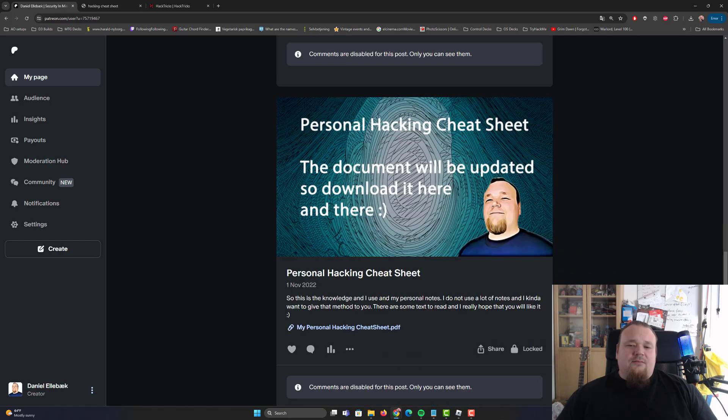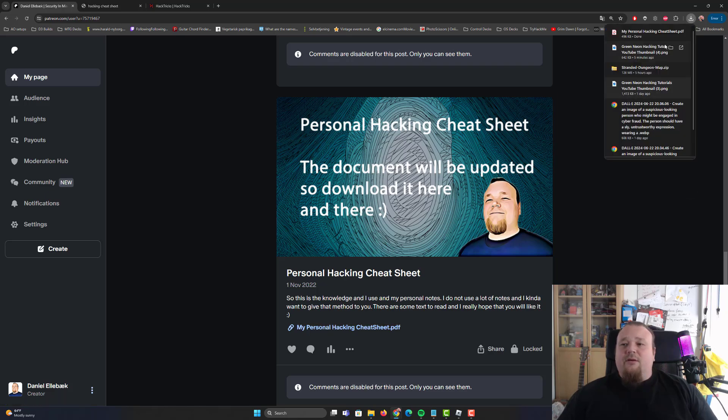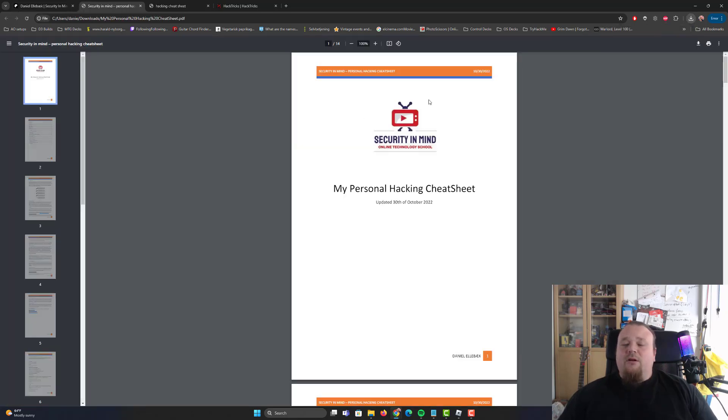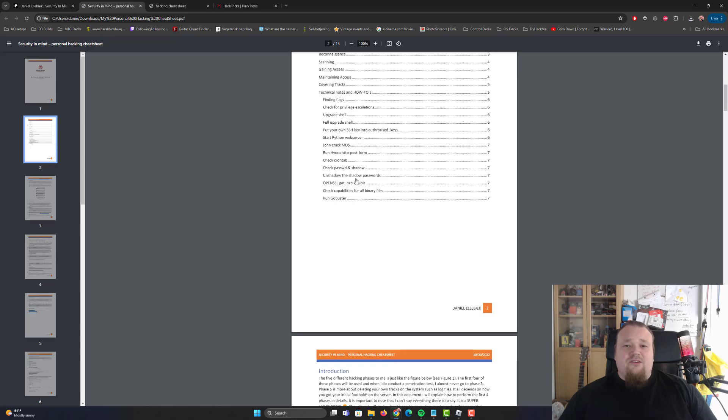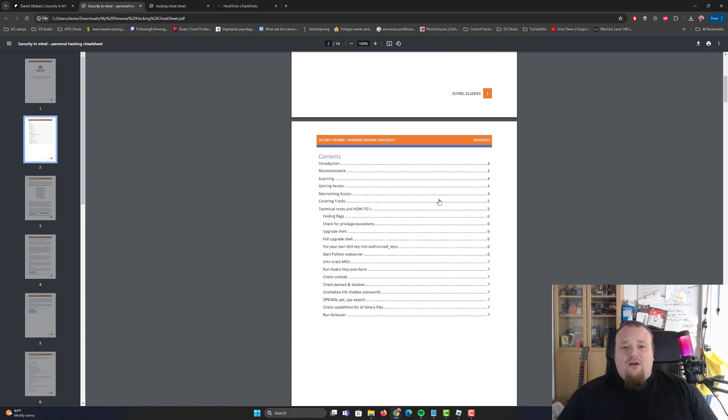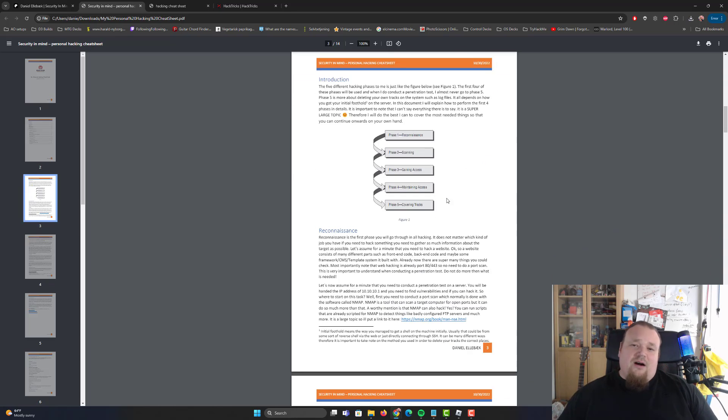And there's also one here called My Personal Hacking Cheat Sheet. We can also download that. Let's just open it. And what we see here is basically just a seven-page long file that explains different kind of phases there is in hacking.